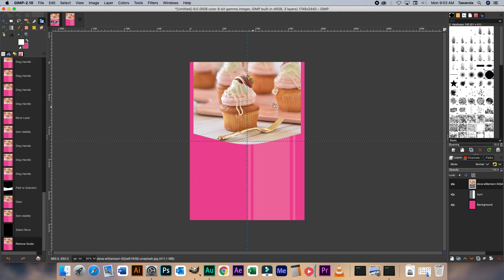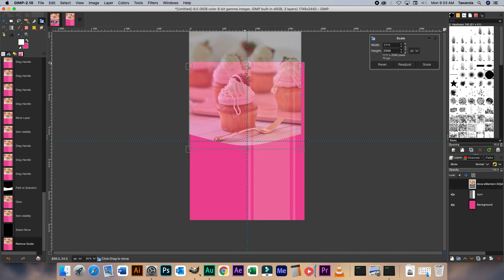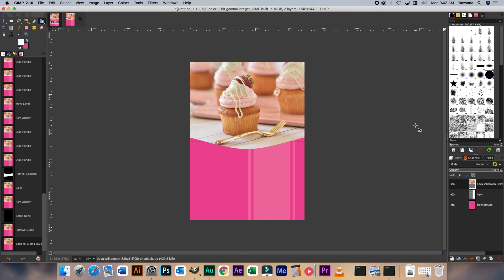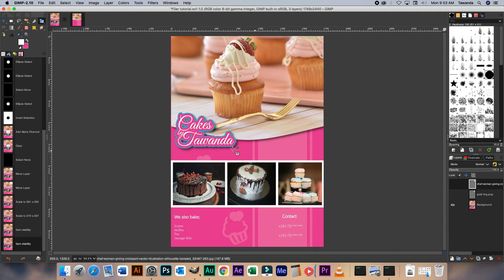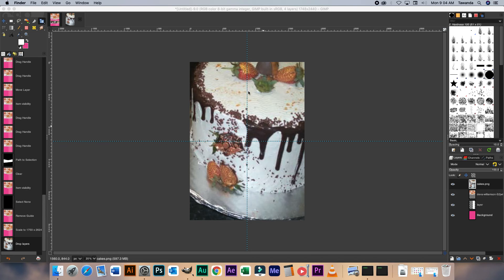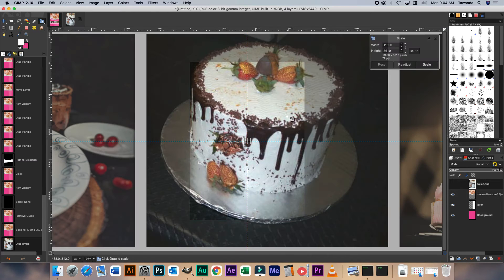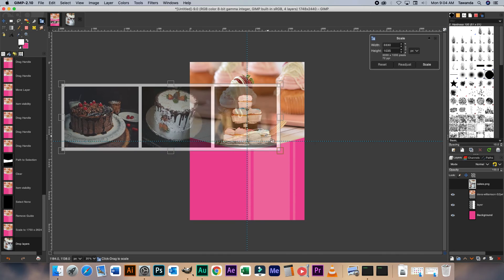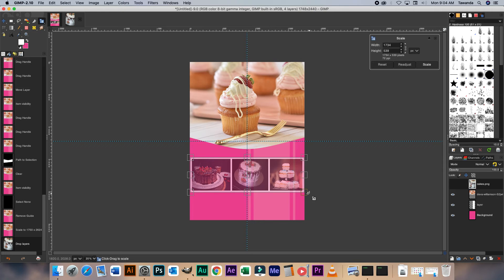Now let's remove that guide and adjust the image size so that it fits perfectly to the background. Scale. The next step — I'm going to drag and drop this image here with the three confectionary items. Let's just scale that. Scale tool is already selected. Now we click Scale.